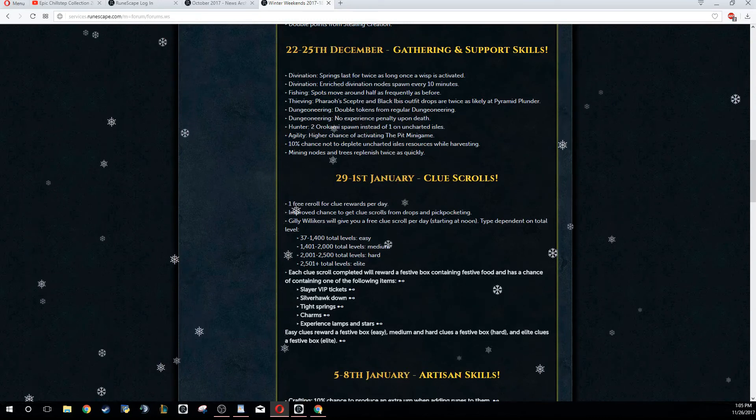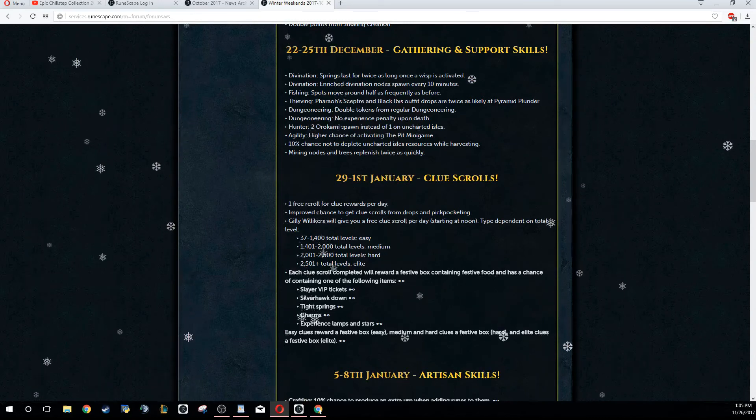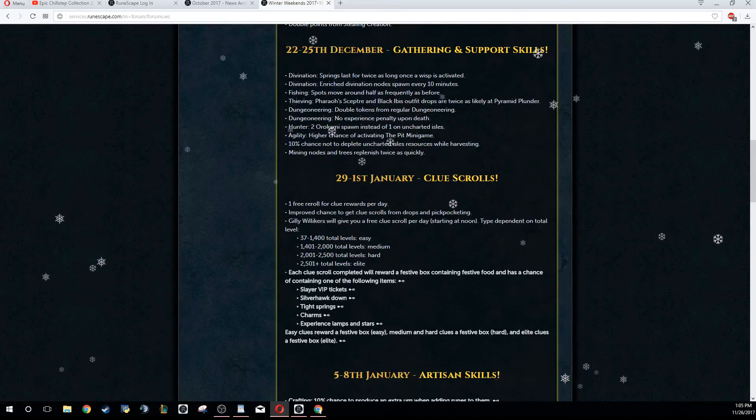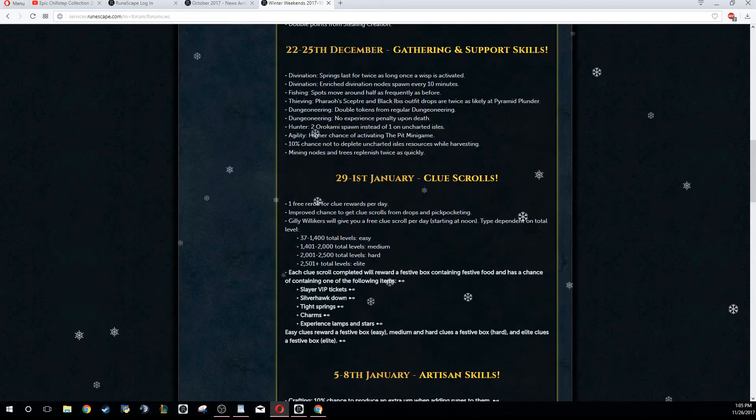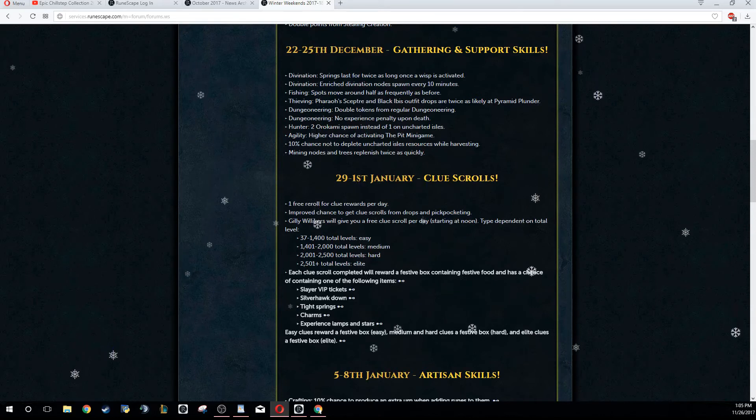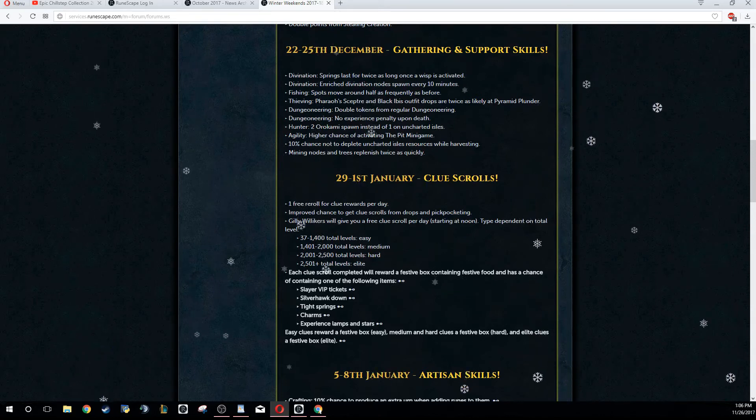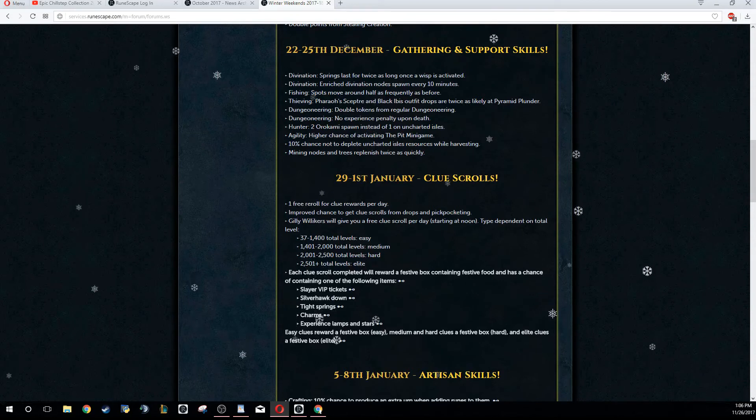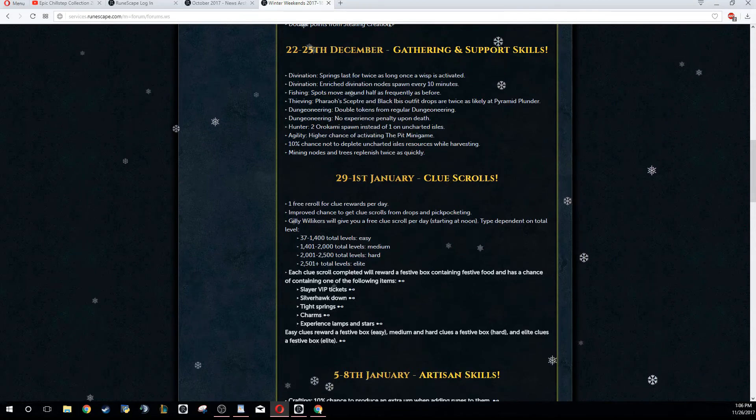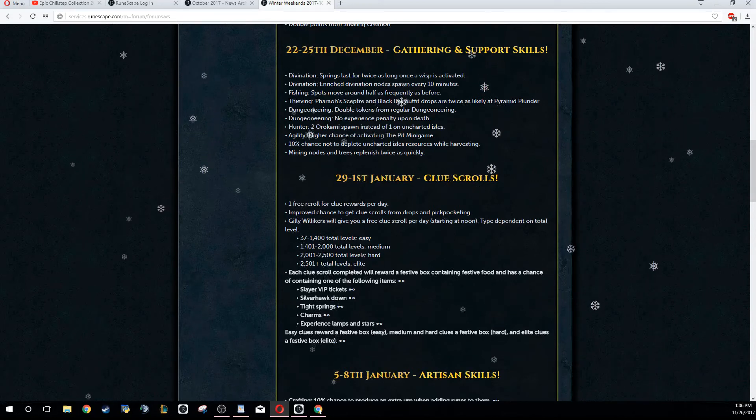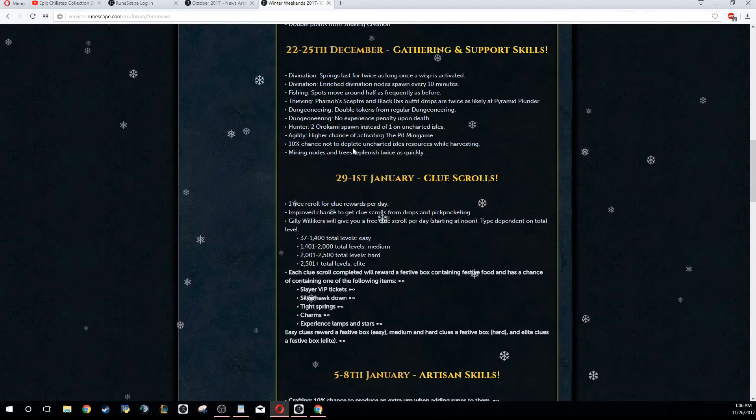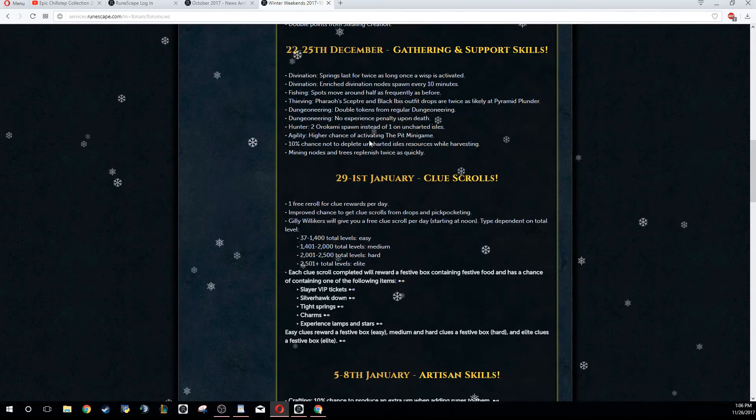Hunter, basically another thing is you can do Uncharted Isles. You get two Ornate Tortoise spawns and there's a 10% chance of not depleting a resource, so you get 10% extra resources whenever you are going to an island. If you're going to start up the Uncharted Isles, now would be a good time to do it if you have a couple extra minutes. And again, AFK.